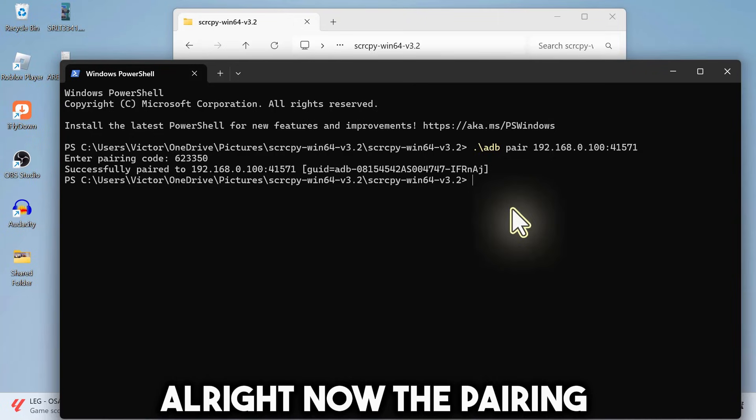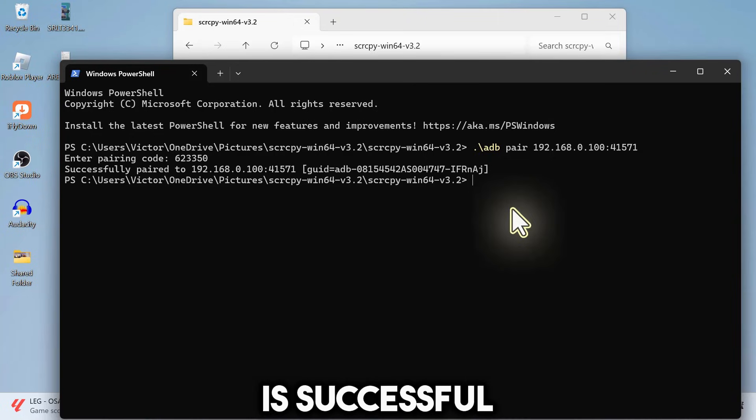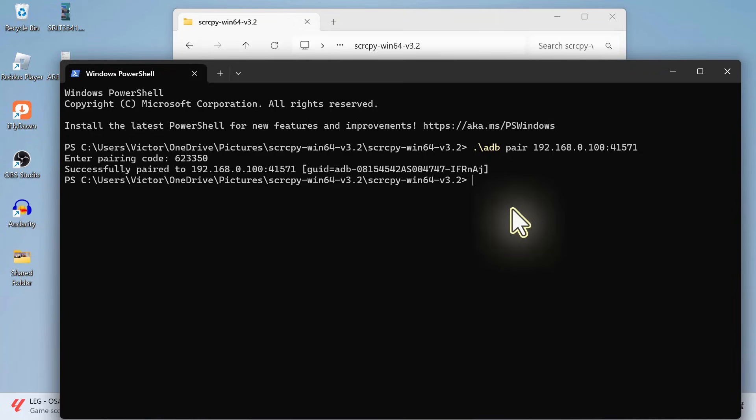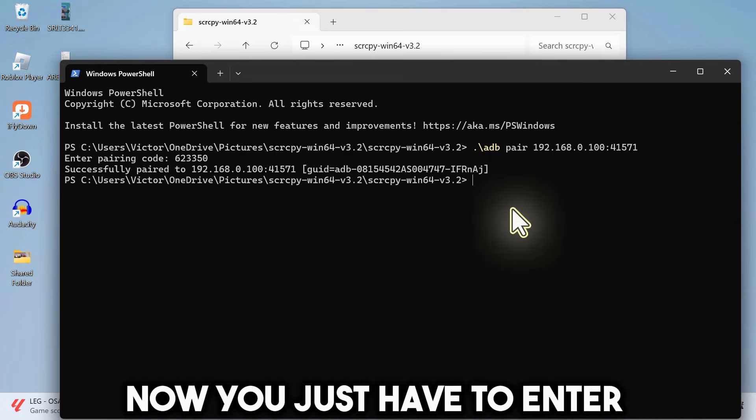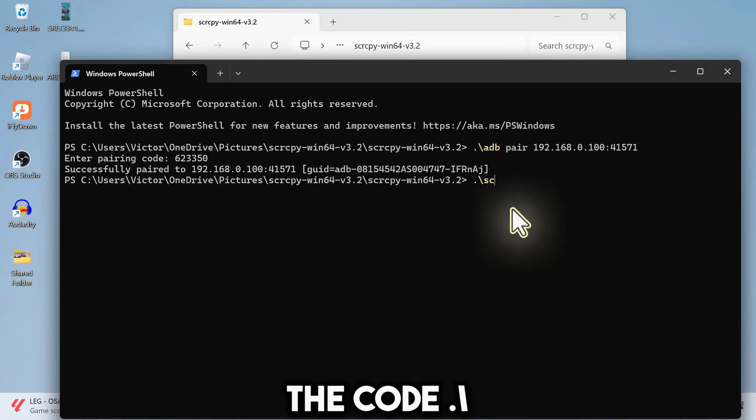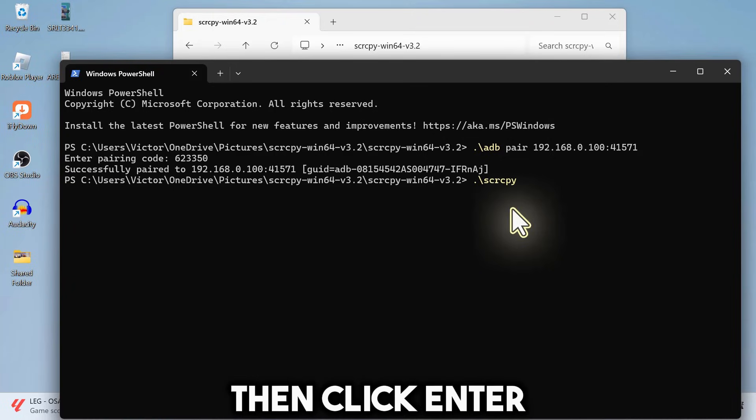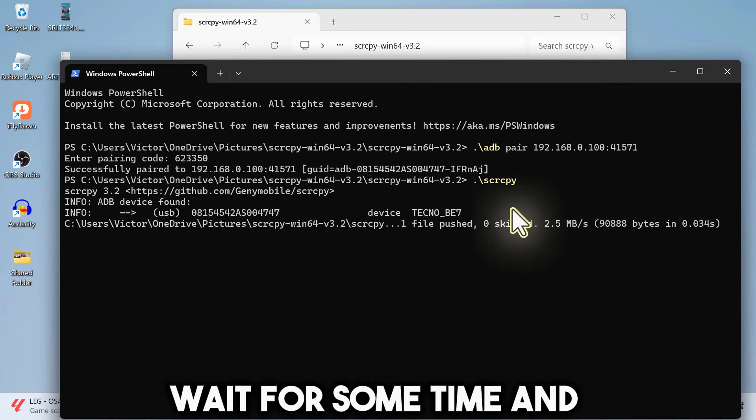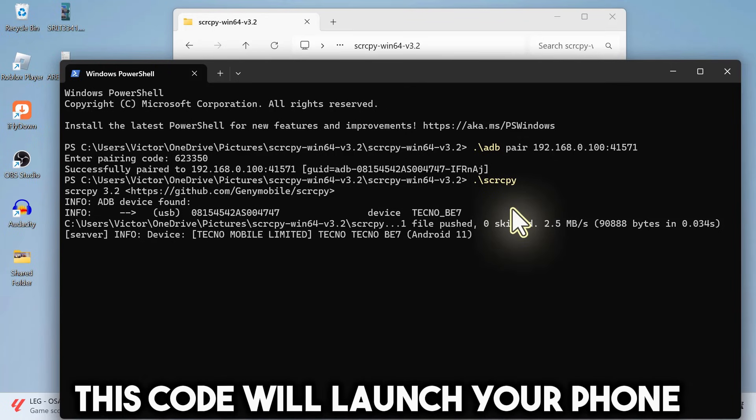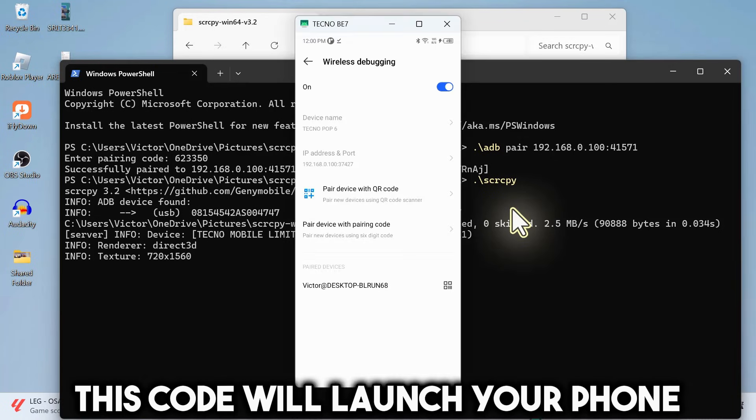Alright, now the pairing is successful. Now you just have to enter the code dot forward slash SCRCPY. Then click Enter. Wait for some time and this code will launch your phone.